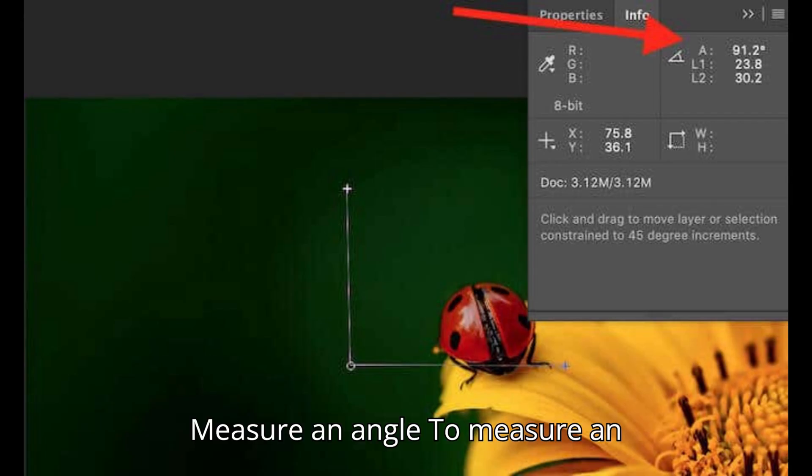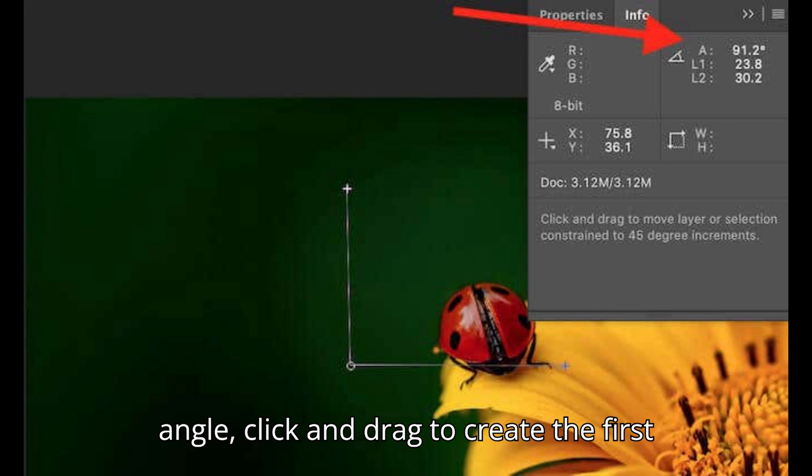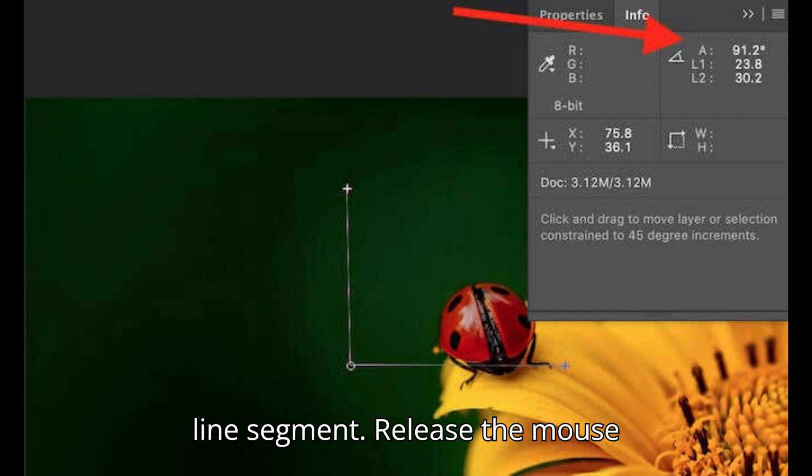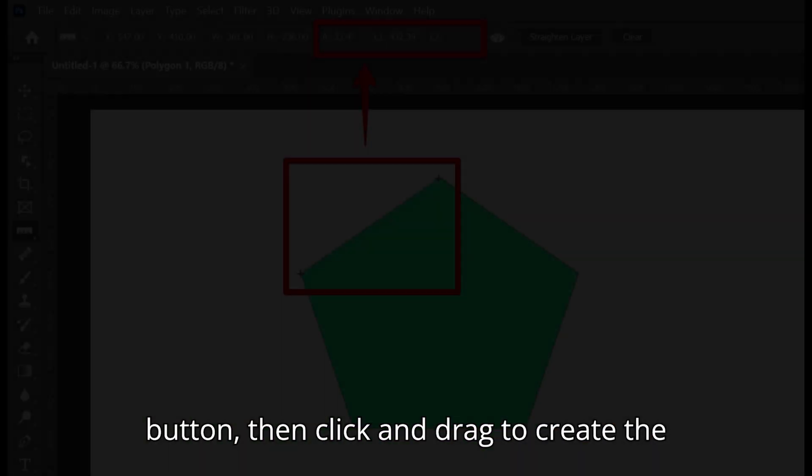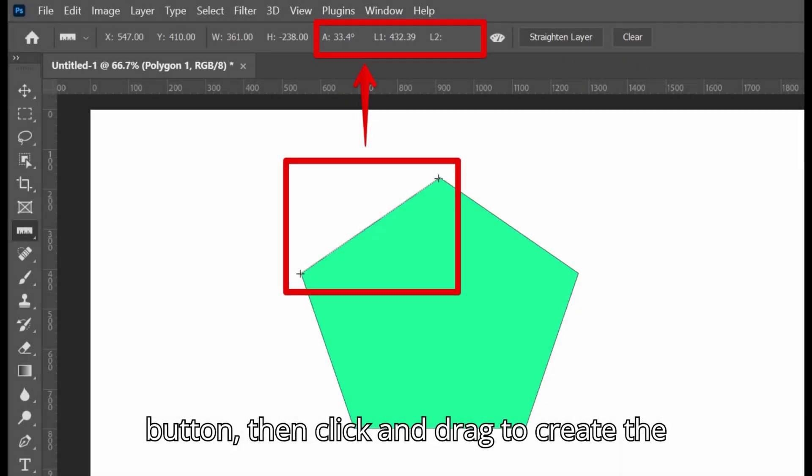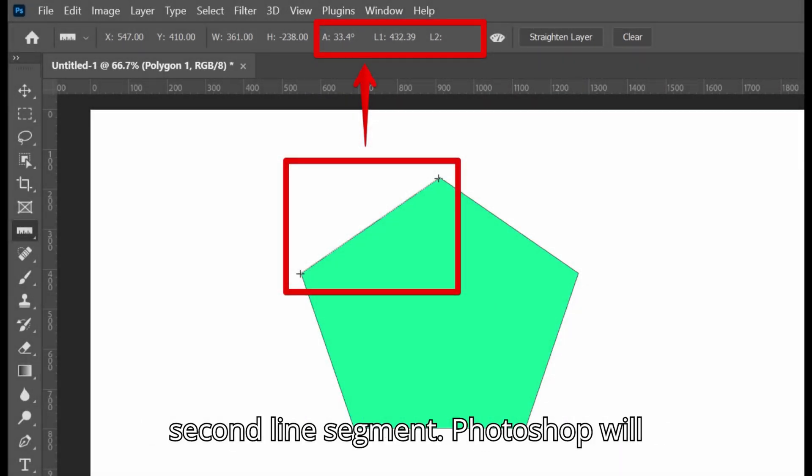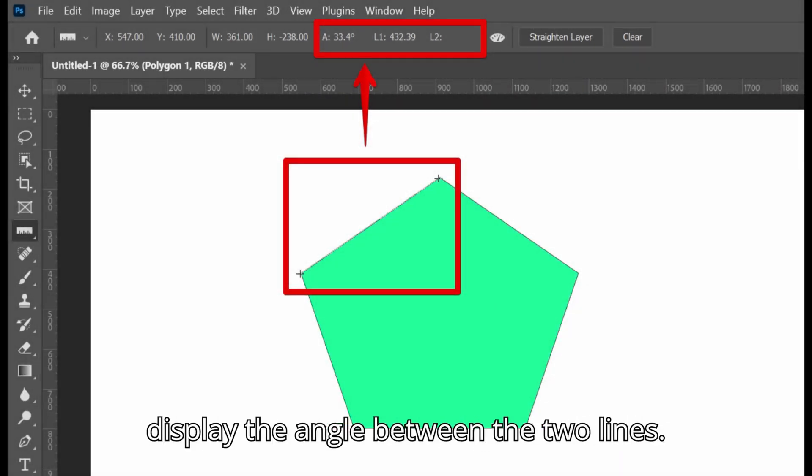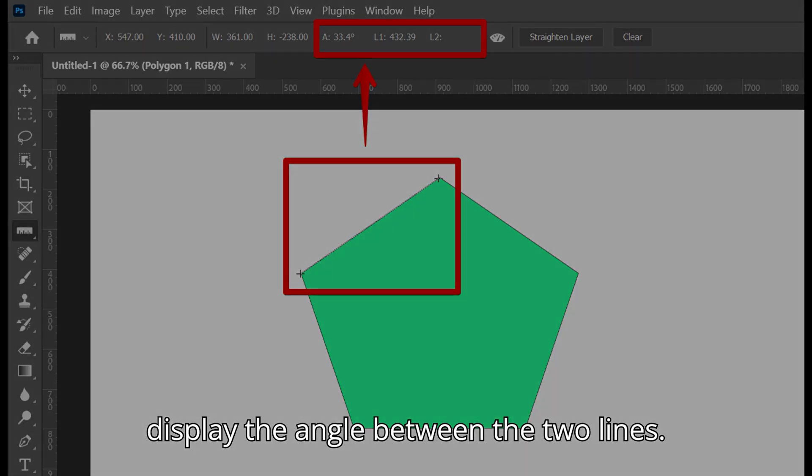Measure an angle. To measure an angle, click and drag to create the first line segment. Release the mouse button, then click and drag to create the second line segment. Photoshop will display the angle between the two lines.